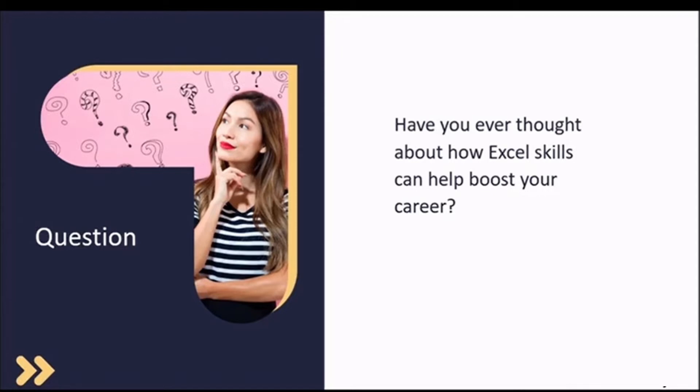In lesson one, we spoke about your tree of Excel knowledge. Well, I guess we've just proven that money really does grow on trees.